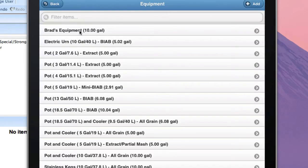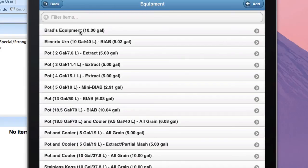So I can use that Equipment Profile that I transferred over to create new recipes on my mobile device or to scale recipes to match my particular set of equipment.